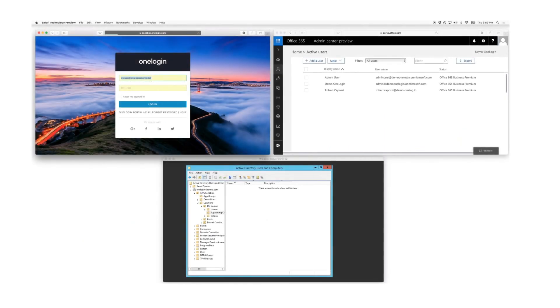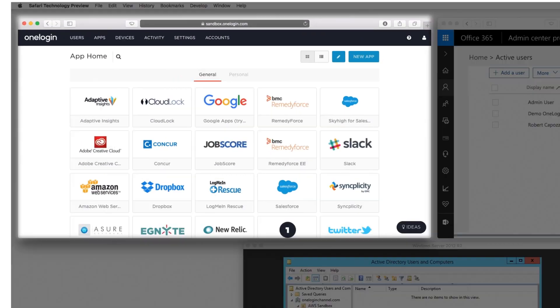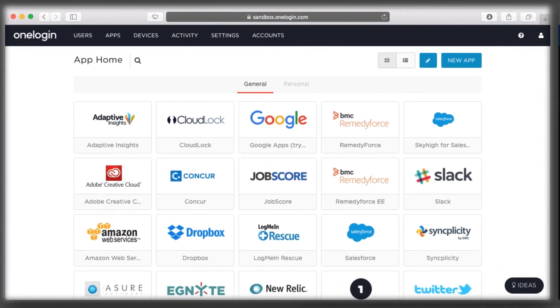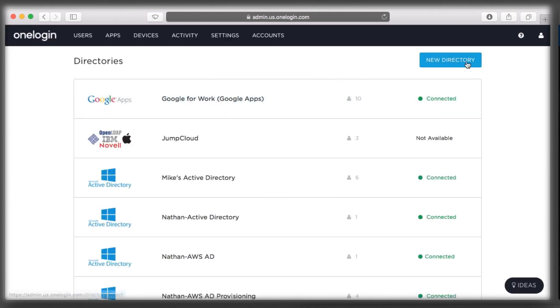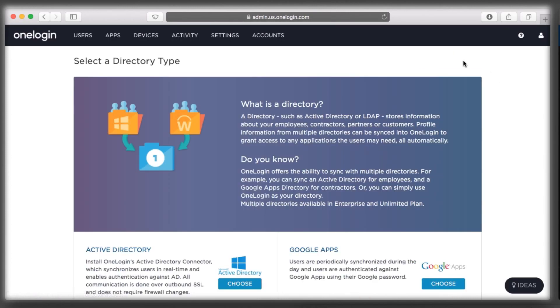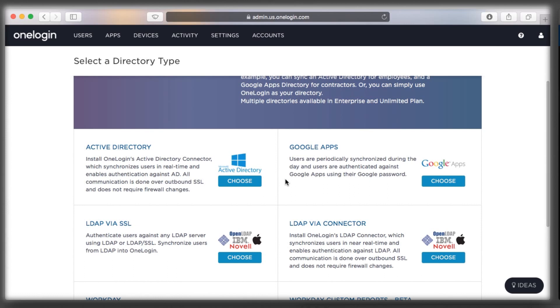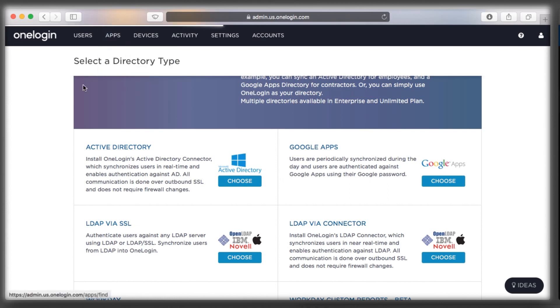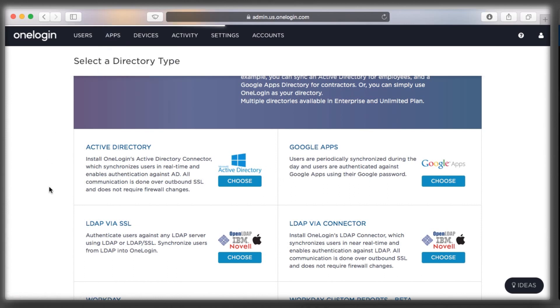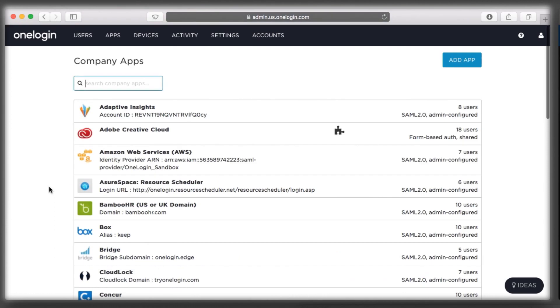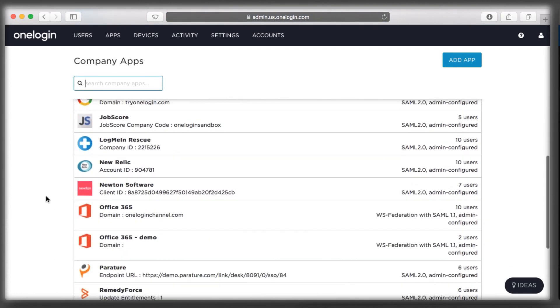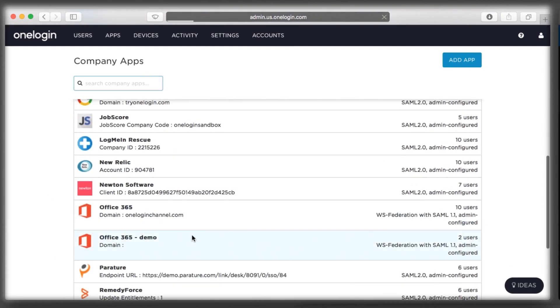OneLogin serves as your unified directory in the cloud. In this case, I have users in two Active Directories, and I've used OneLogin's Active Directory connector to sync these directories in just minutes, without any firewall changes. I have also selected Office 365 as a new corporate application, and I am ready to begin my Office 365 deployment.